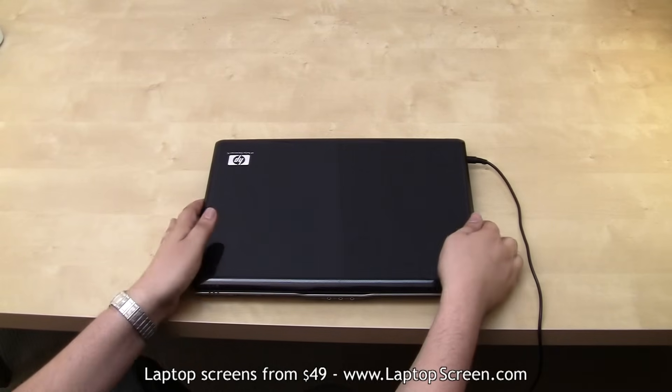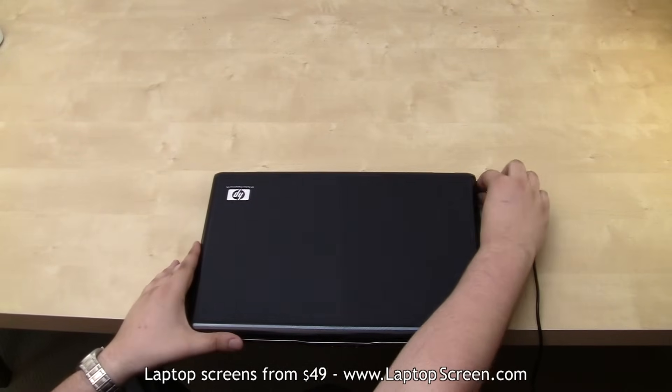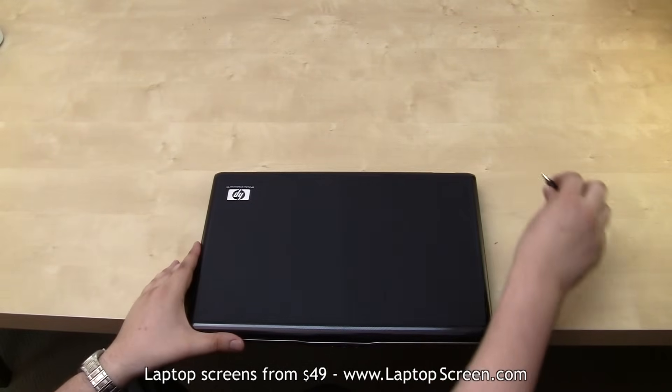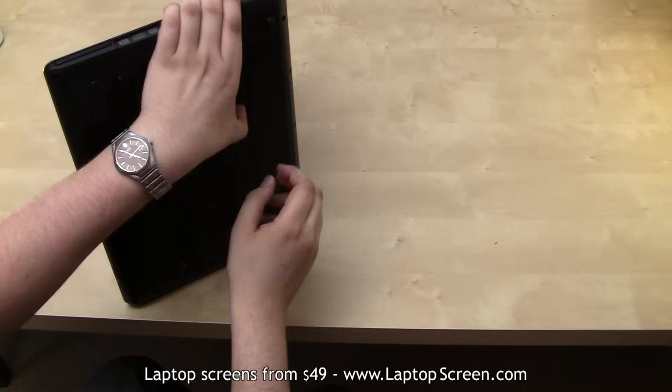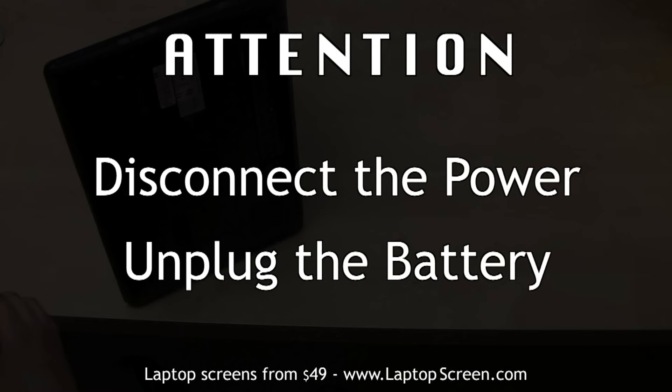The first step when replacing an LCD panel is to make sure the laptop is not plugged in and to remove the battery.